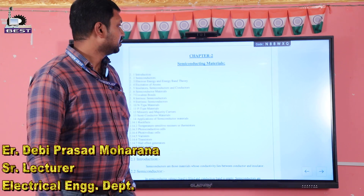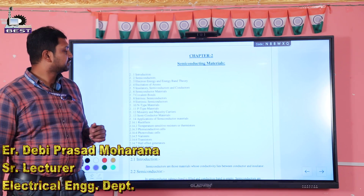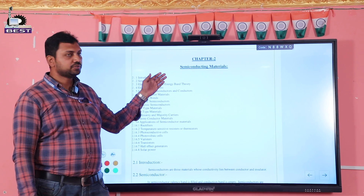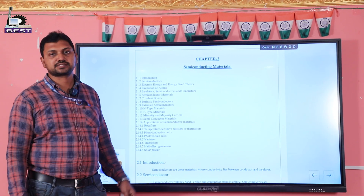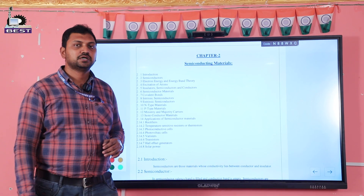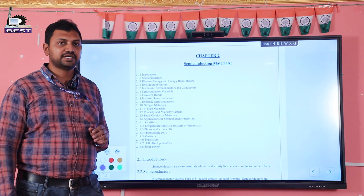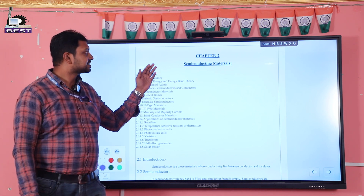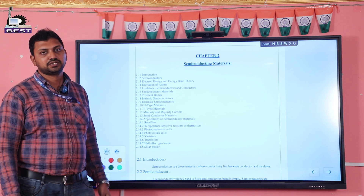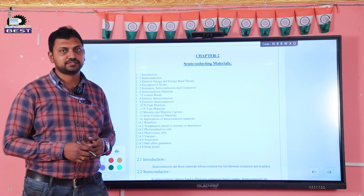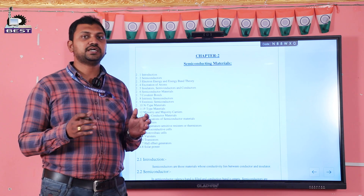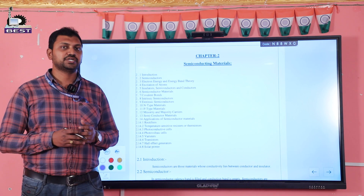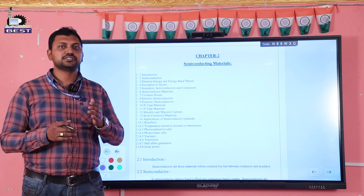Hello friends, today we will discuss about chapter 2: semiconducting materials. In the previous class we discussed about conducting materials. Now we are discussing semiconducting materials. Semiconducting materials are those materials whose conductivity lies between conductor and insulator.